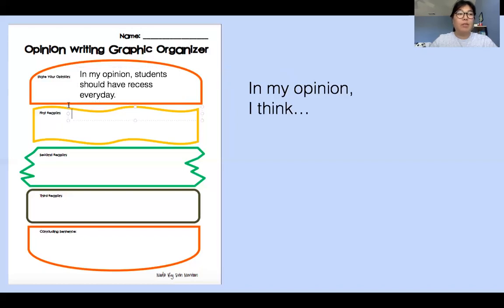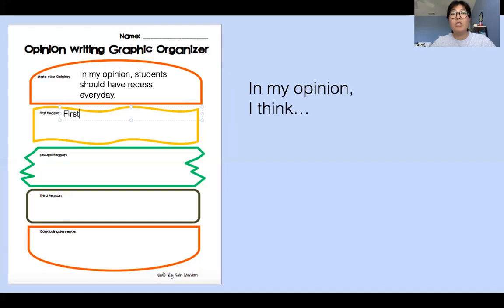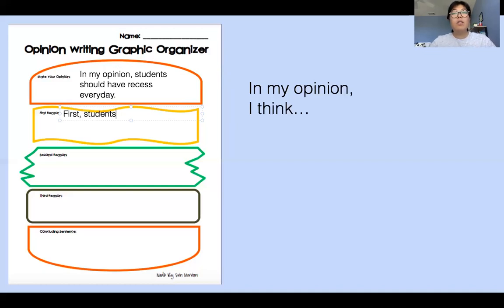Now I'm going to write the first reason. Remember, boys and girls — I noticed that some of you are not capitalizing the first letter of the sentence. Capital F — that's the first letter of the sentence and transition word. You're using 'first,' and some of you forgot to put a comma. First, students need a break from work.